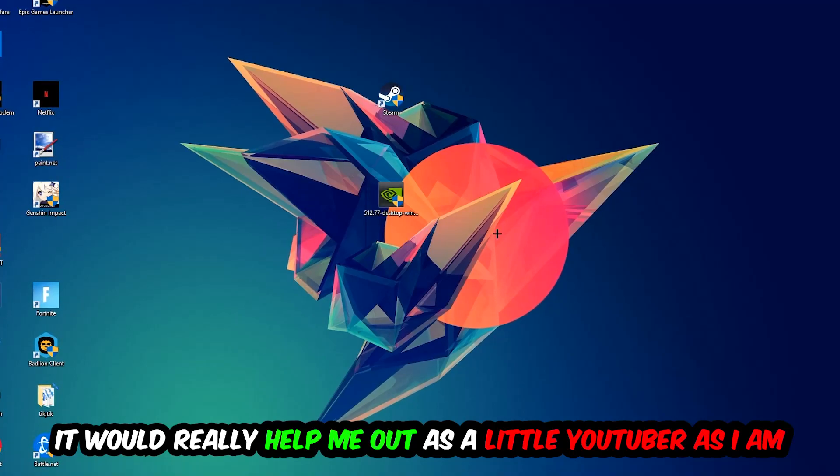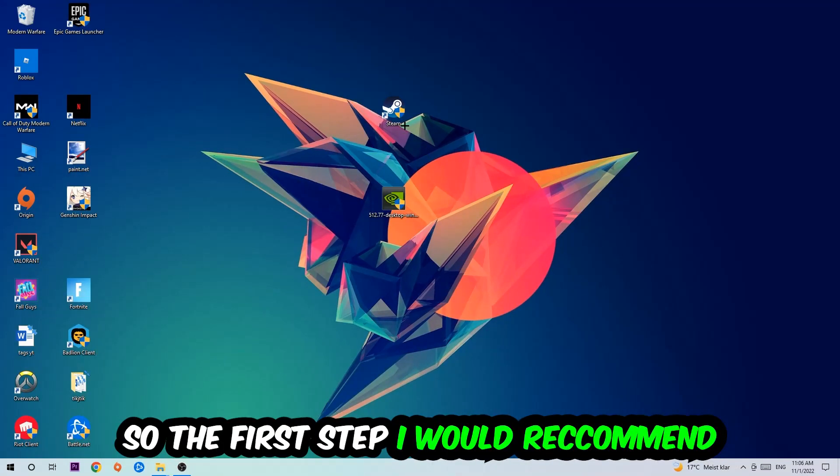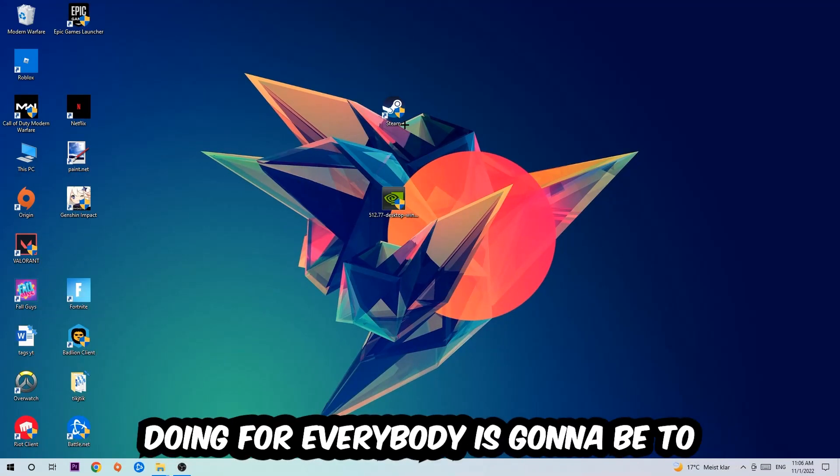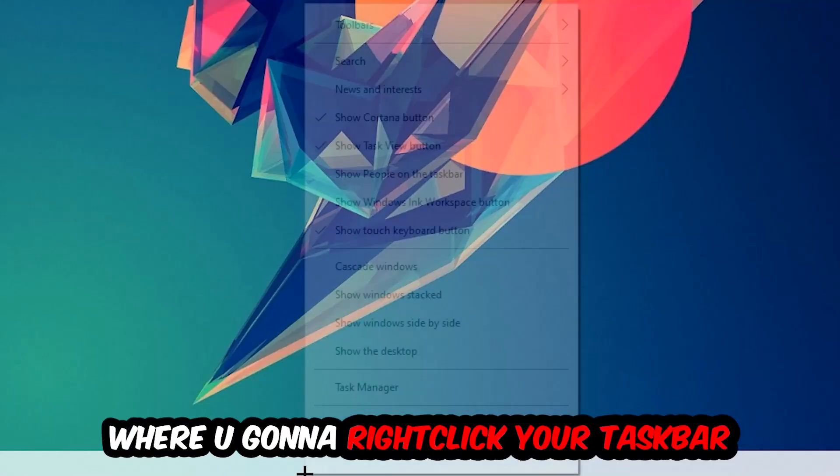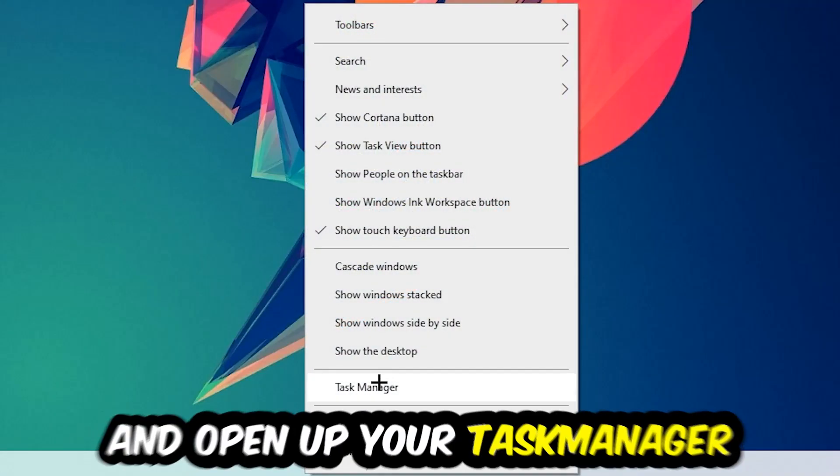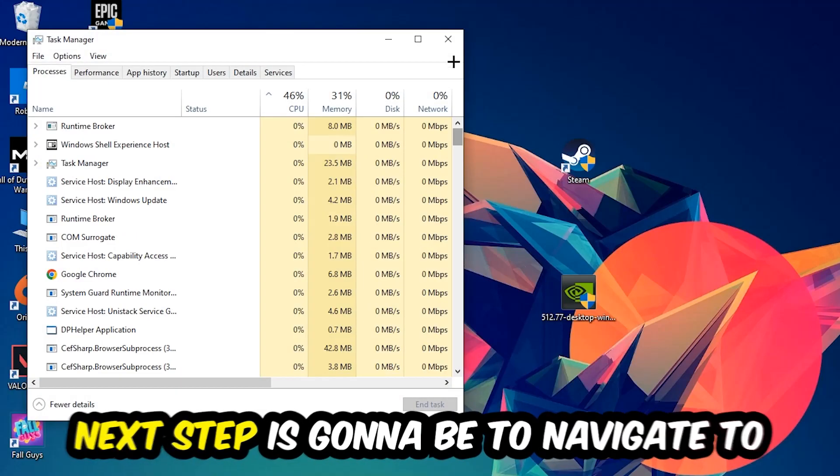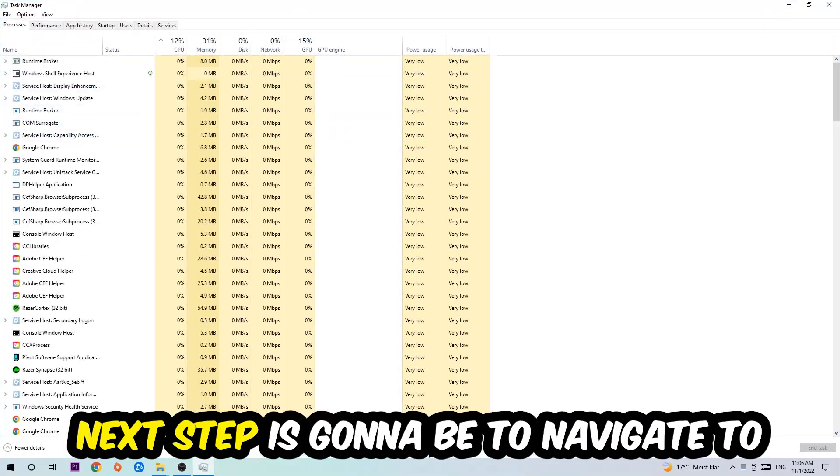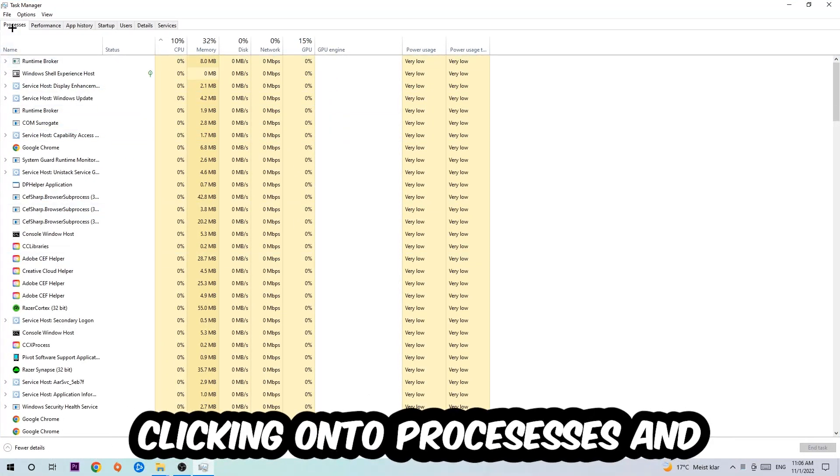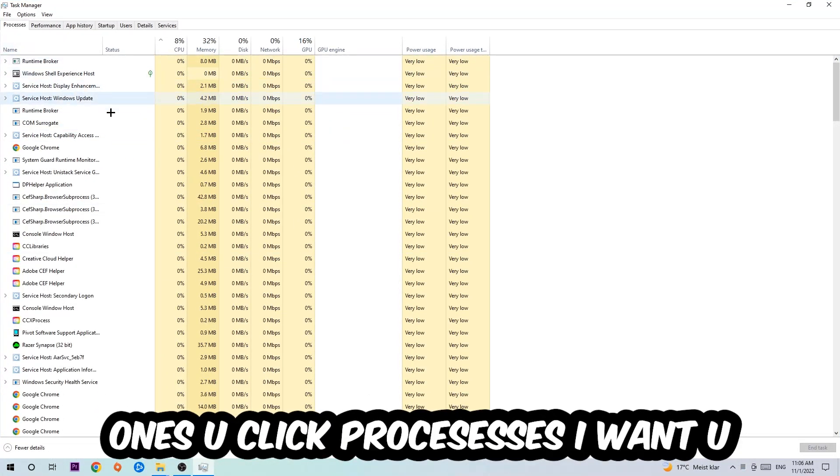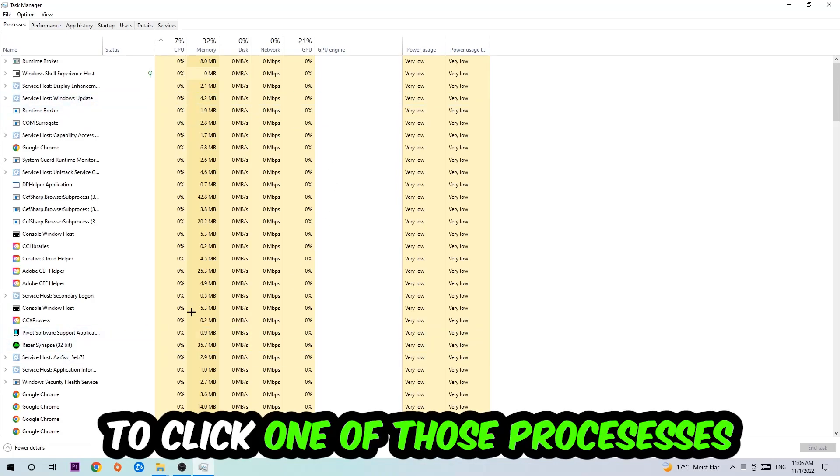So the first step is going to be to navigate to the very bottom of your screen where you're going to right-click your taskbar and open up your Task Manager. Next, navigate to the top left corner of your screen, click onto Processes, and once you click Processes I want you to click one of those random processes.